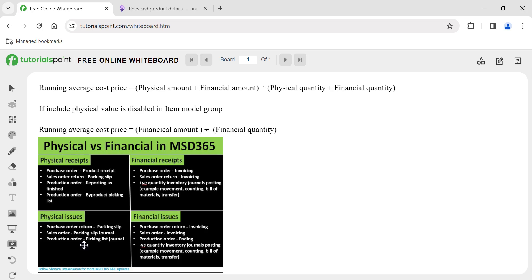Physical issues can be packing slip, sales order packing slip posting, return order packing slip posting, or production picking list. Financial issues can be purchase order return invoicing, sales order invoicing, or production order ending. Whenever there is an issue transaction, the running average cost is picked. After that, when you perform inventory closing, the system settles issue and receipt transactions and updates your cost price. The formula for running average cost price is: physical amount plus financial amount, divided by physical quantity plus financial quantity.